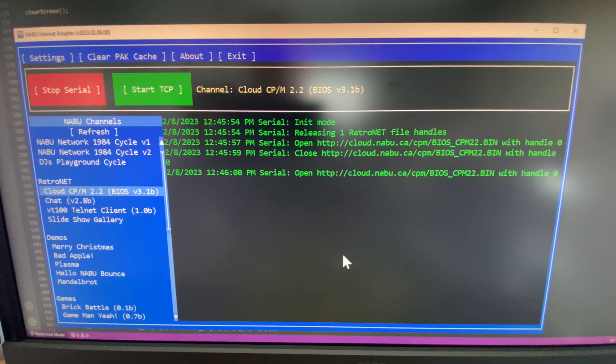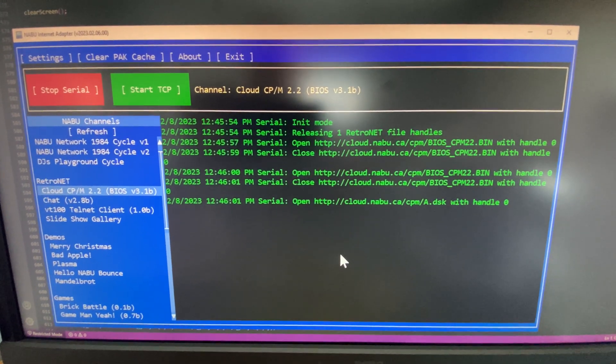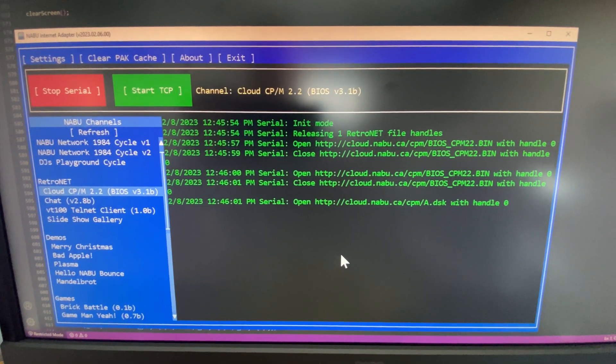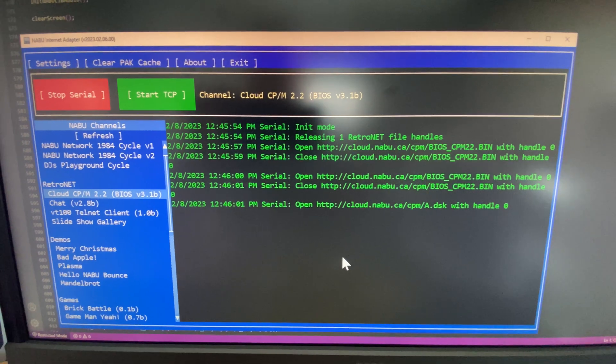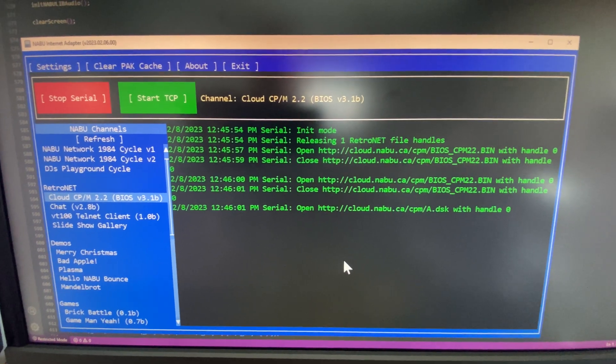That means anything that's been downloaded, drives, etc., will load super fast now.